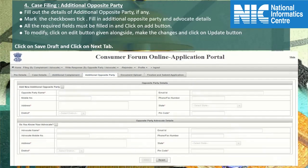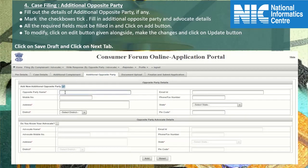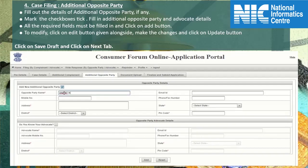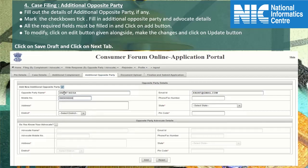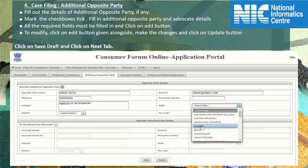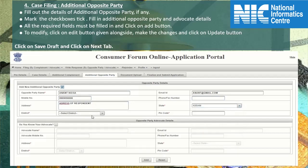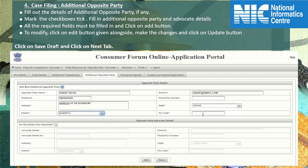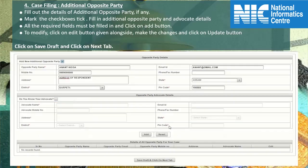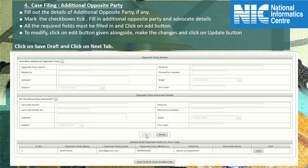Click on the additional opposite party tab. Mark the checkbox tick and fill in the additional opposite party and advocate details. Type in the complete additional opposite party name in the text field. Enter a valid email ID if known, and type in the 10-digit mobile number — phone, mobile, and email ID fields are optional here. Enter the address and select the state. Choose the appropriate district from the district drop-down list. All asterisk-marked fields are mandatory. Type in the pin code. Tick the checkbox if you have the advocate details, else uncheck it and click on add button, then click on save button.